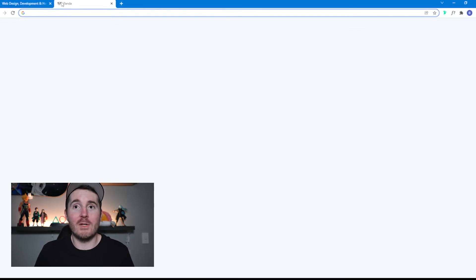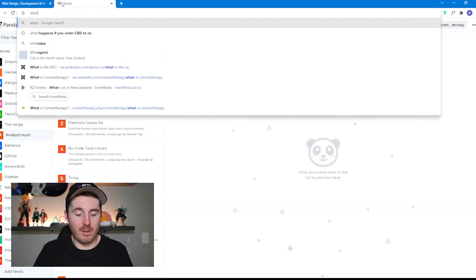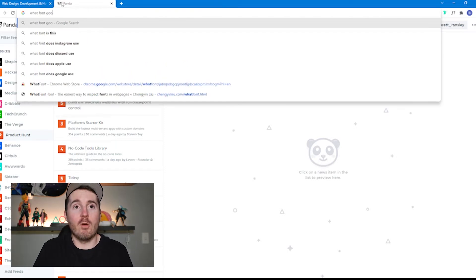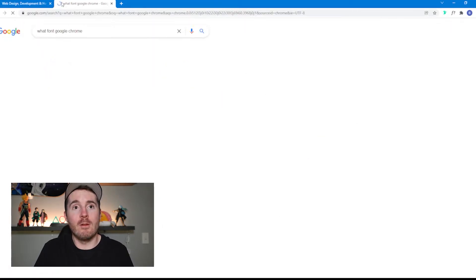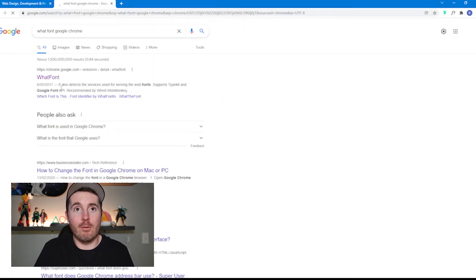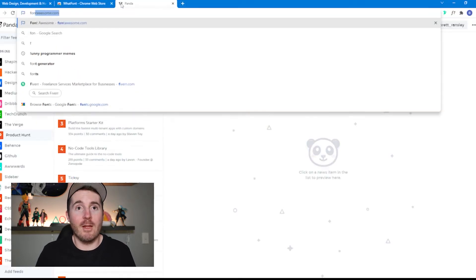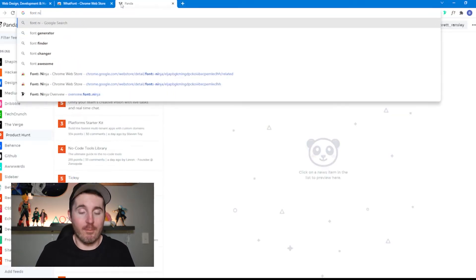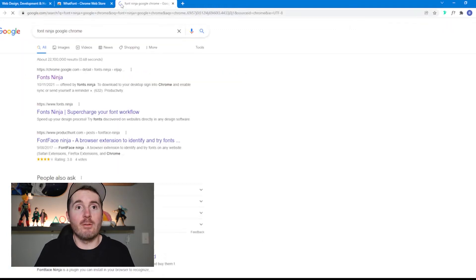The tools are really easy to download. If you want to find them, you can search WhatFont Google Chrome and you can download it there, or if you want Font Ninja, you can go to Font Ninja Google Chrome.